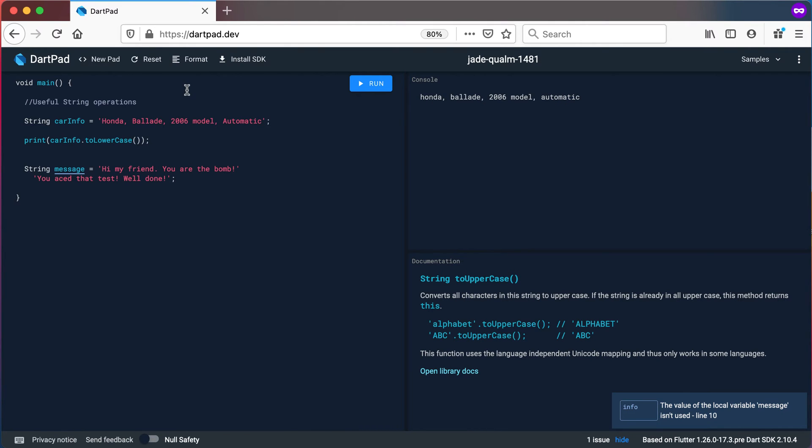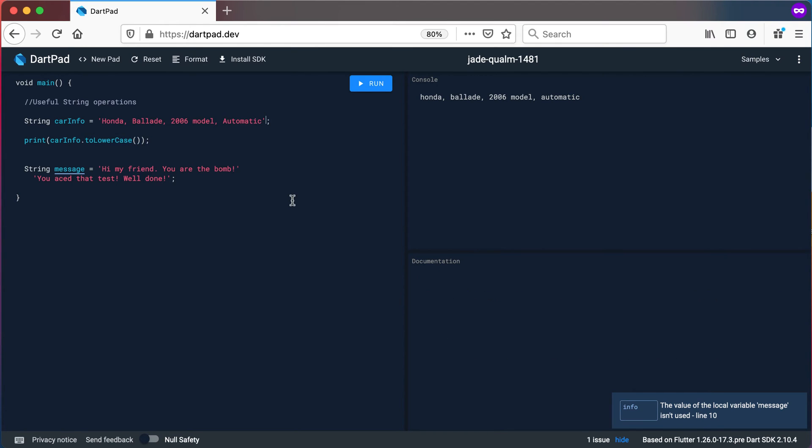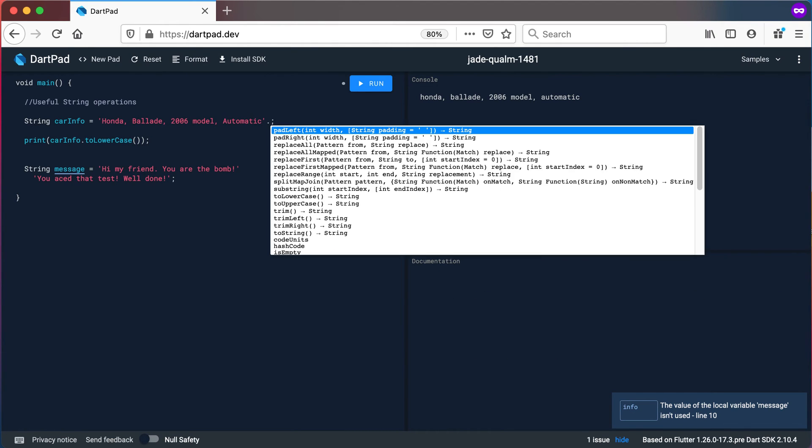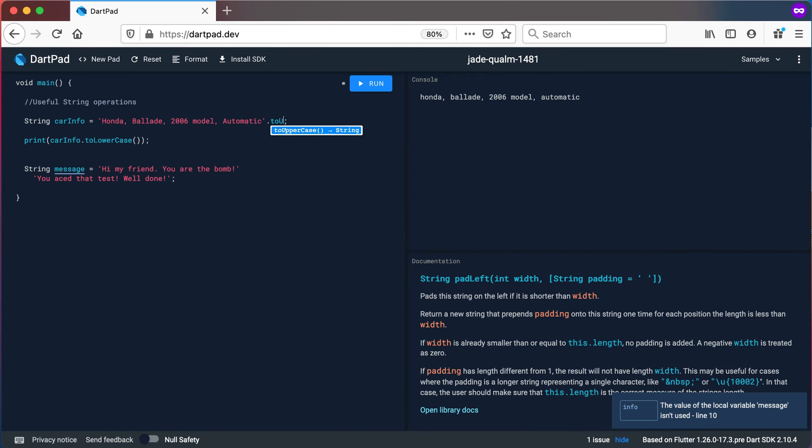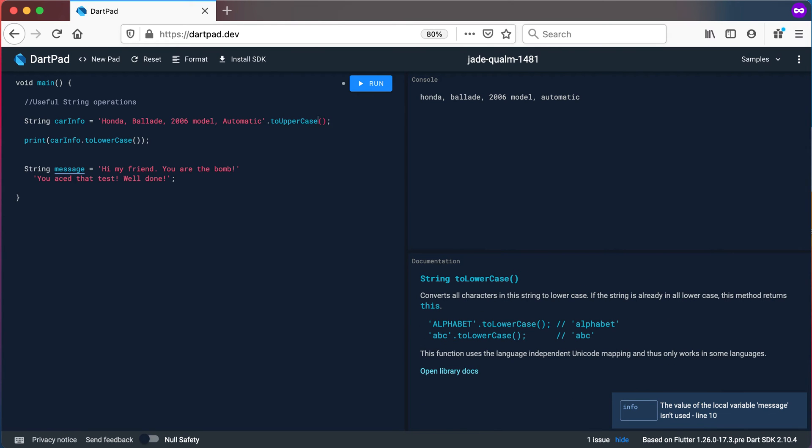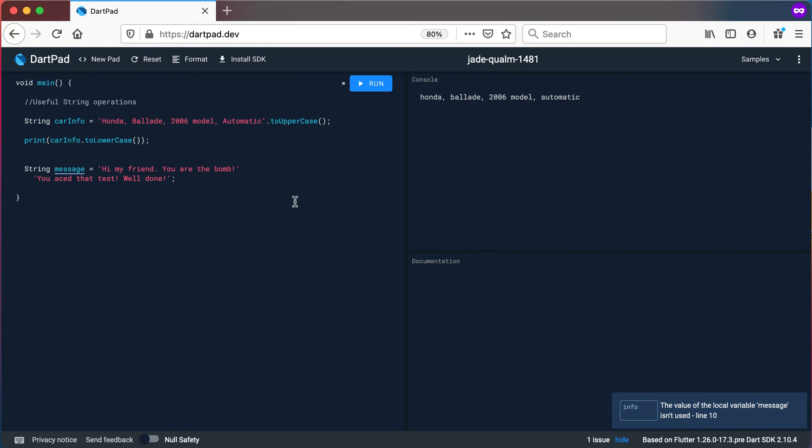Now the interesting thing here is that I can actually use these methods on any string whether it's a literal or a variable. So I can even go here and say toUpperCase and you can see it will convert that literal for me to an uppercase and when I print it out it will already be an uppercase.